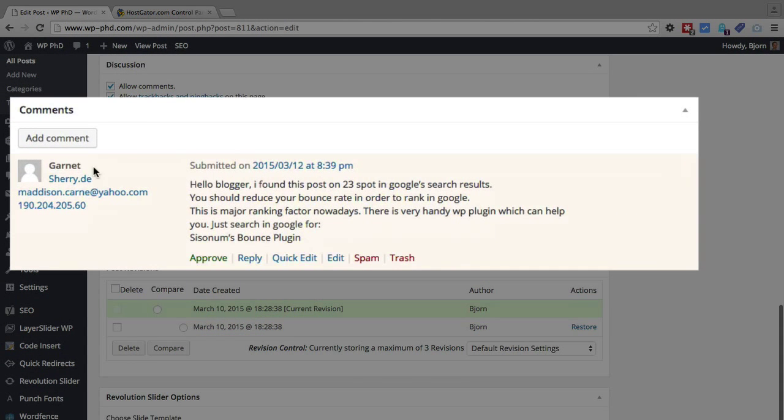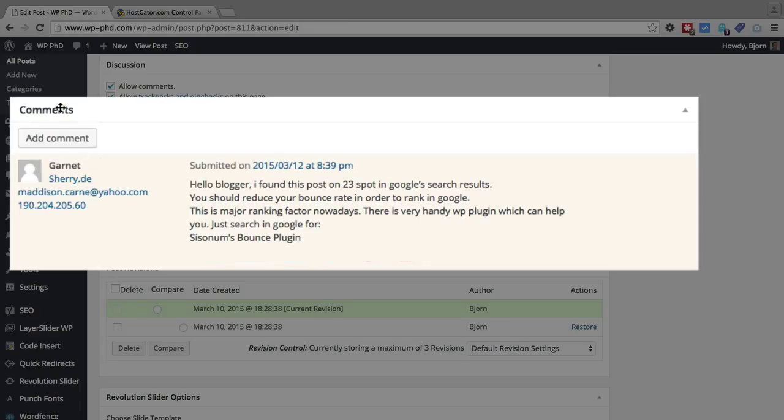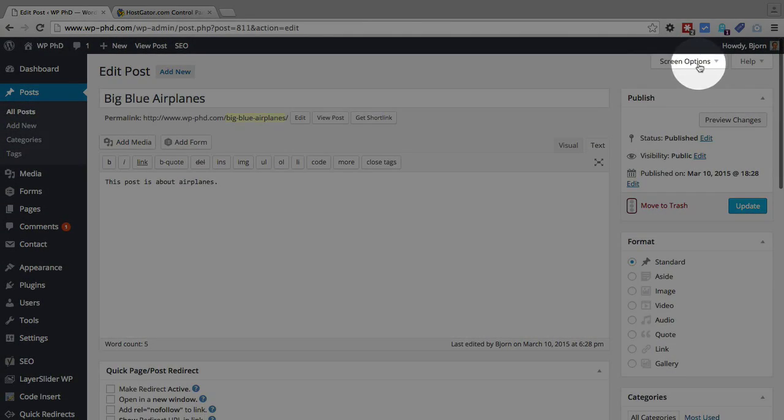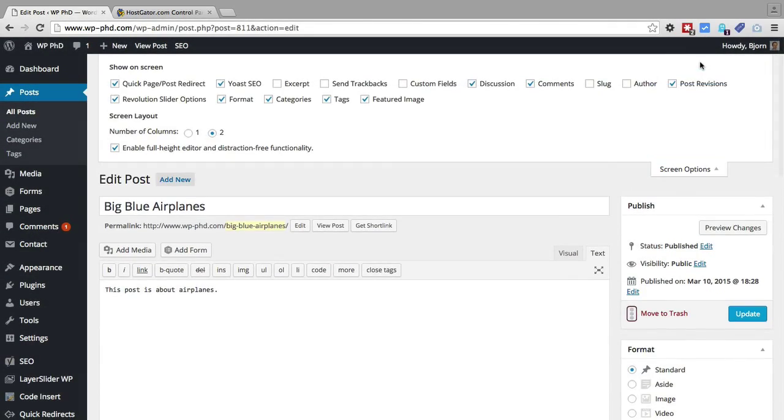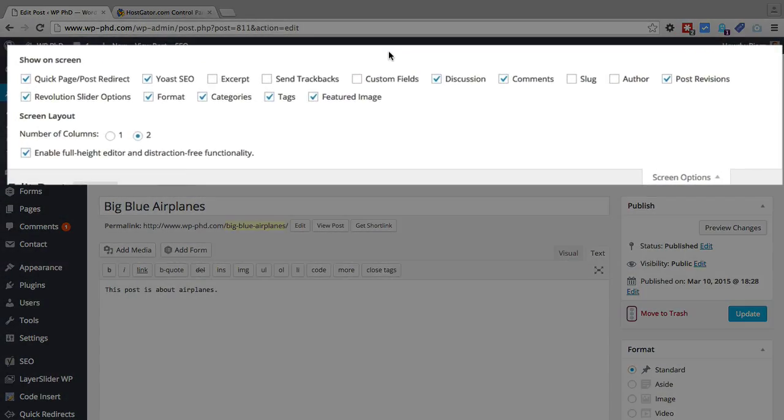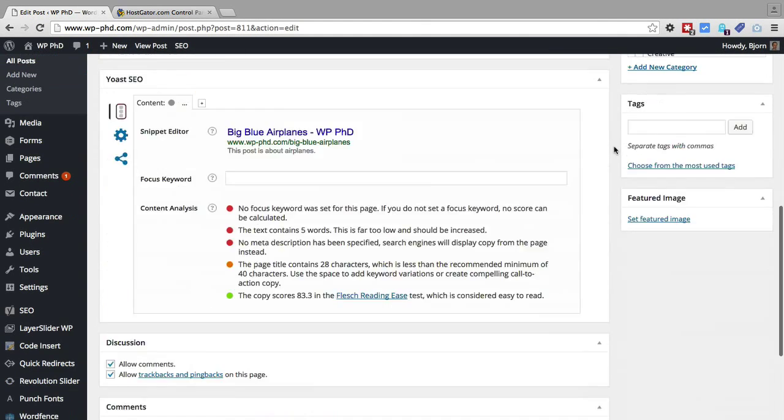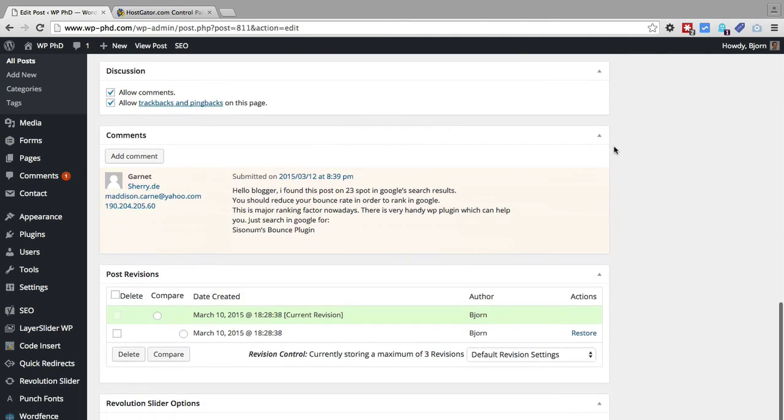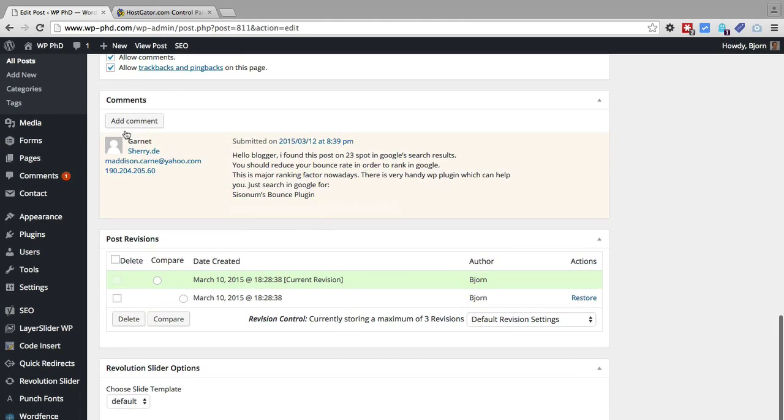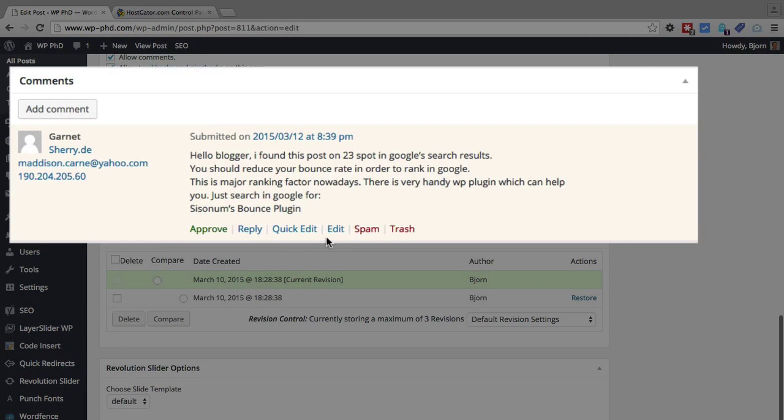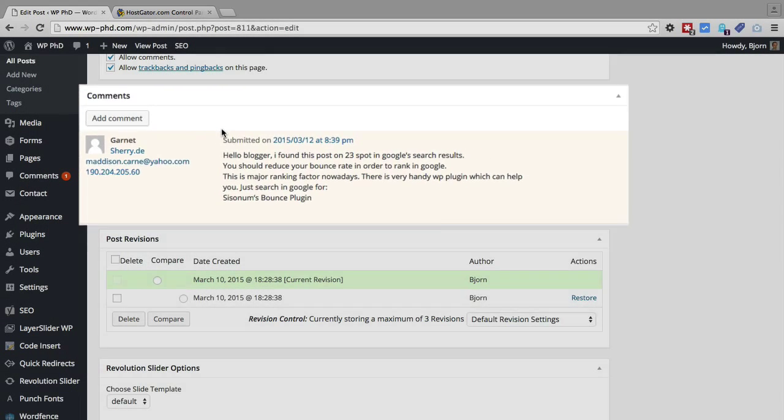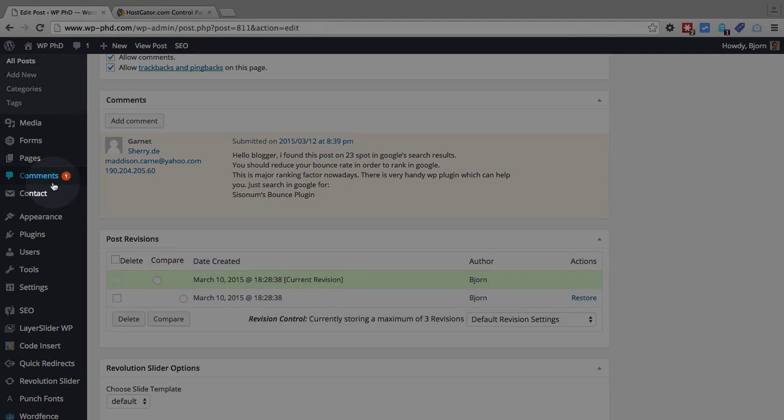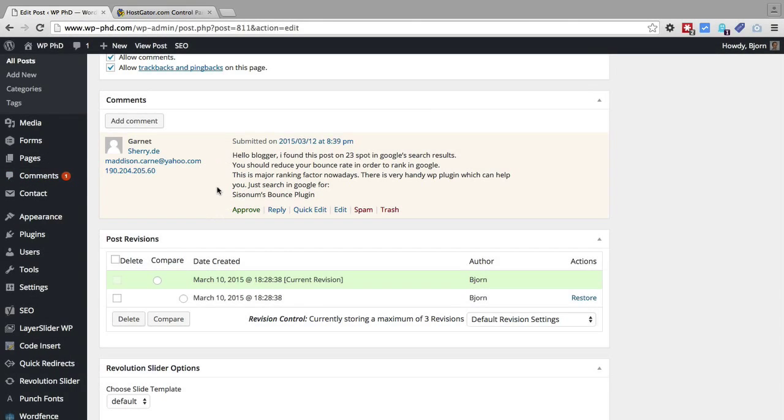We can see all of the pending and approved comments and replies that are on that post in this section. If you don't see the comments section, scroll to the very top, click on Screen Options, and make sure the checkbox beside comments is checked. Once you check that, this box should appear instantly. That is the third way to edit a comment: in the dashboard, in the specific comment section, or on the post individually.